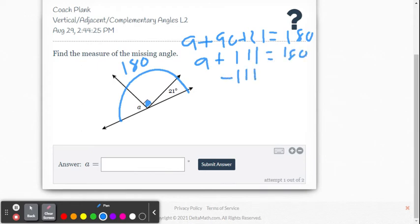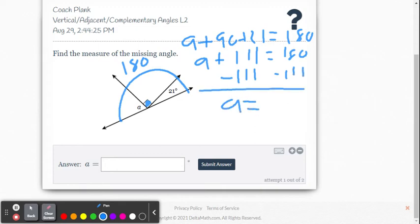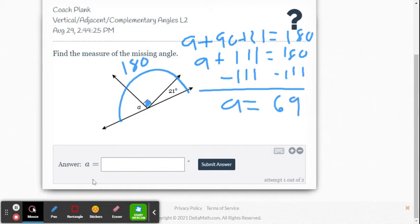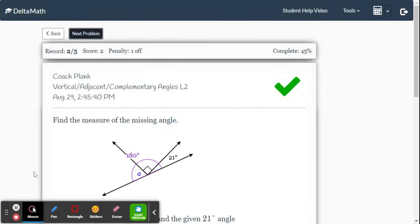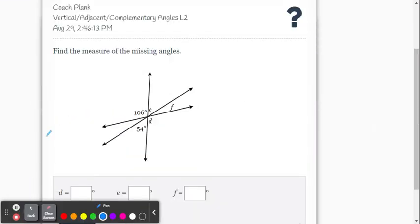So A plus 111 equals 180. Subtracting 111 from both sides, we get A equals 69 degrees. We enter that, submit, and we got it right.